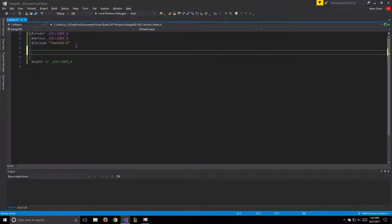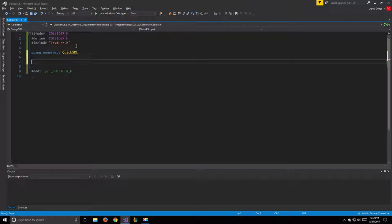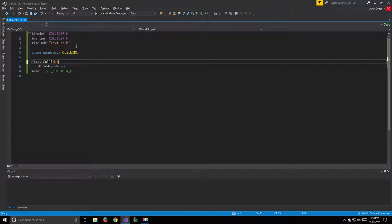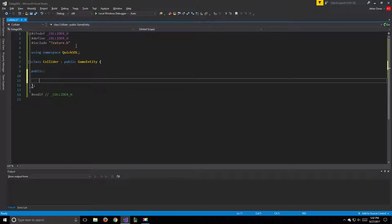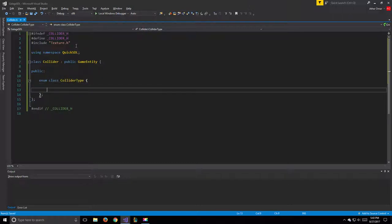We will also be using namespace QuickSDL. Now that we have this set up we can go ahead and create our class. So class Collider will inherit from our GameEntity. For the public section we will start off by having an enum class called ColliderType.